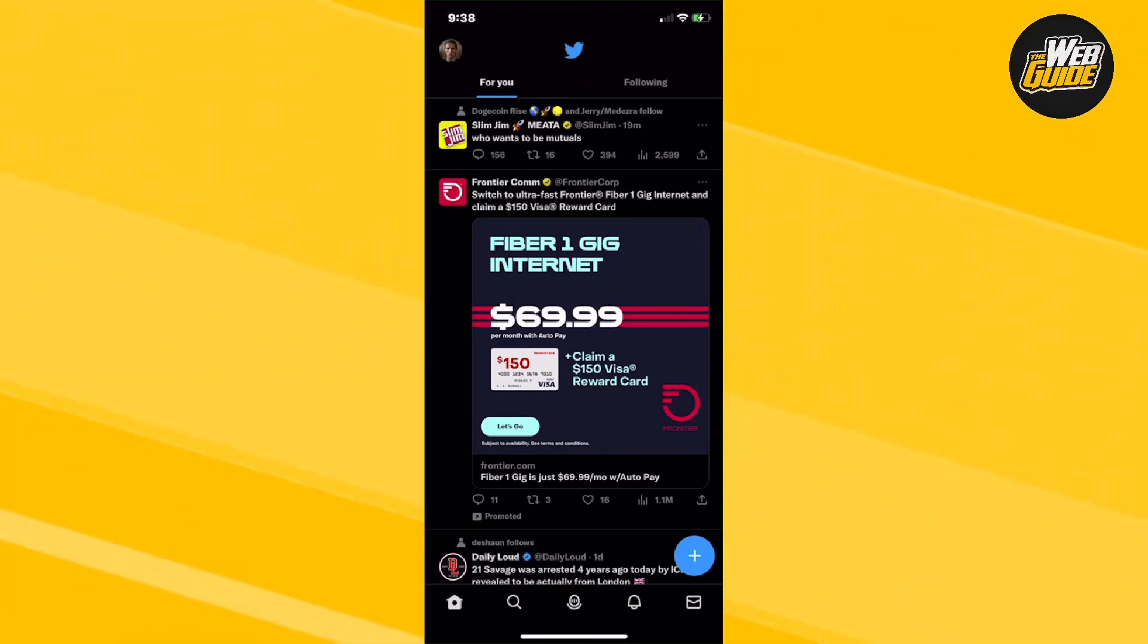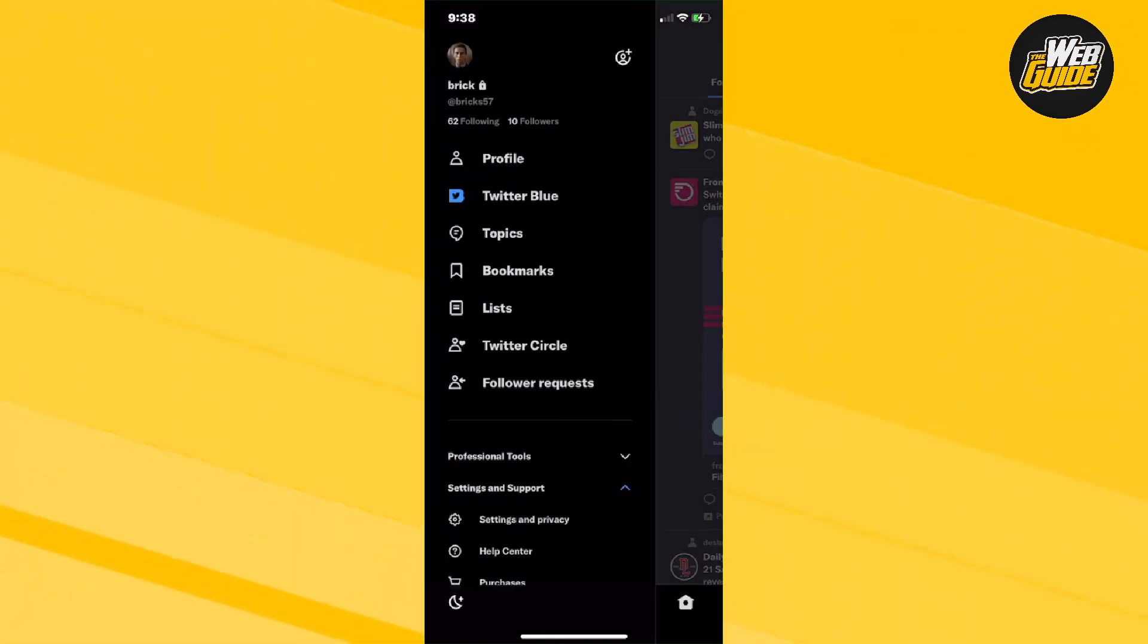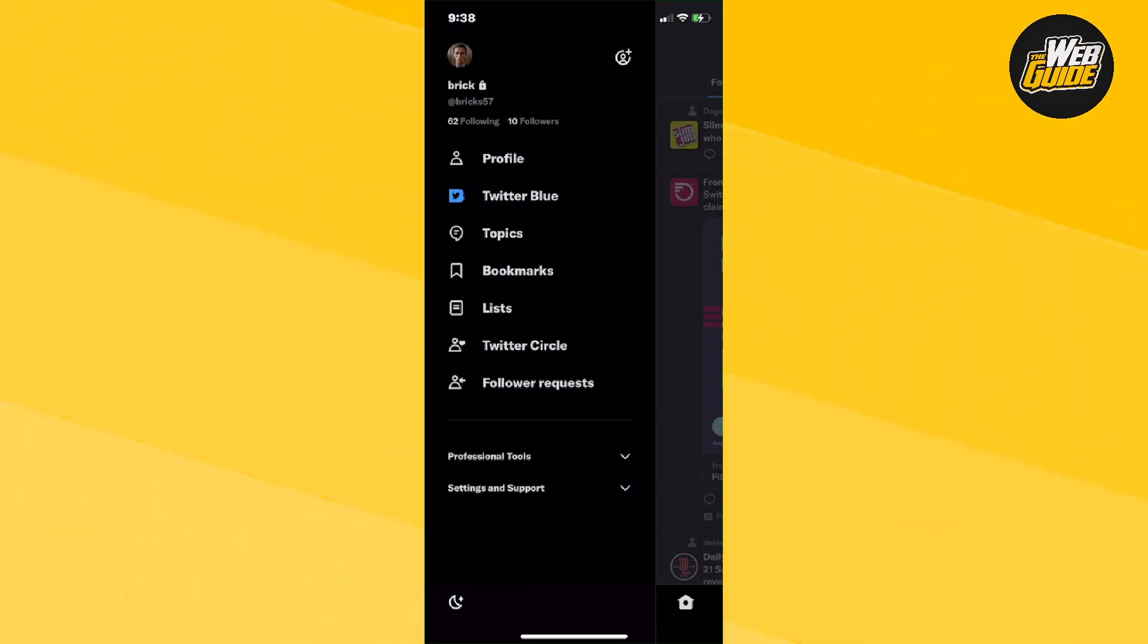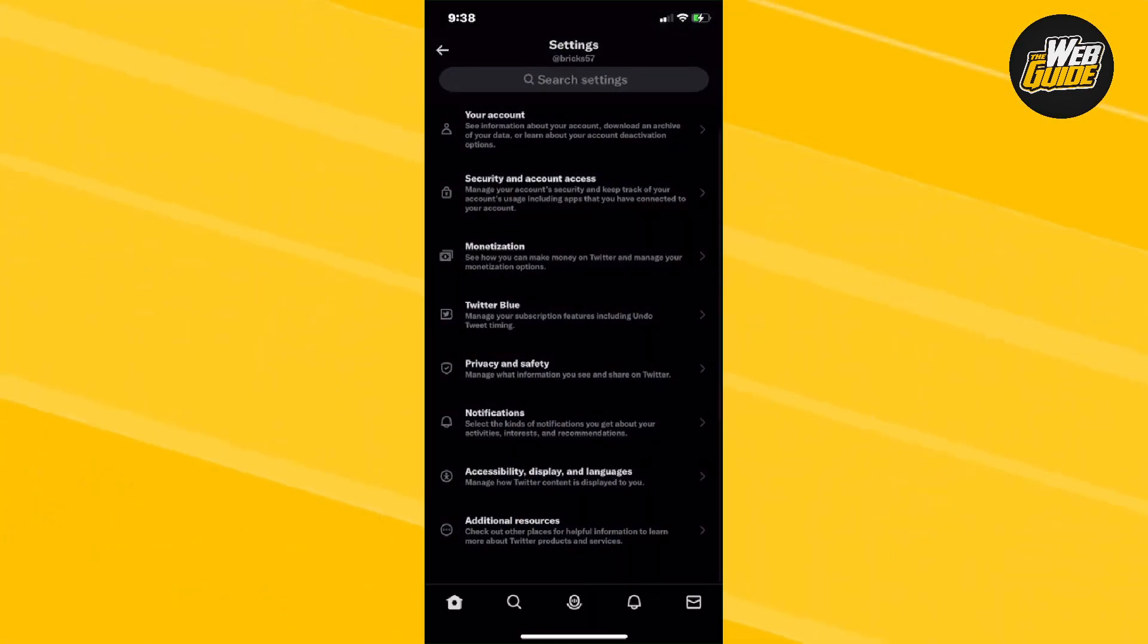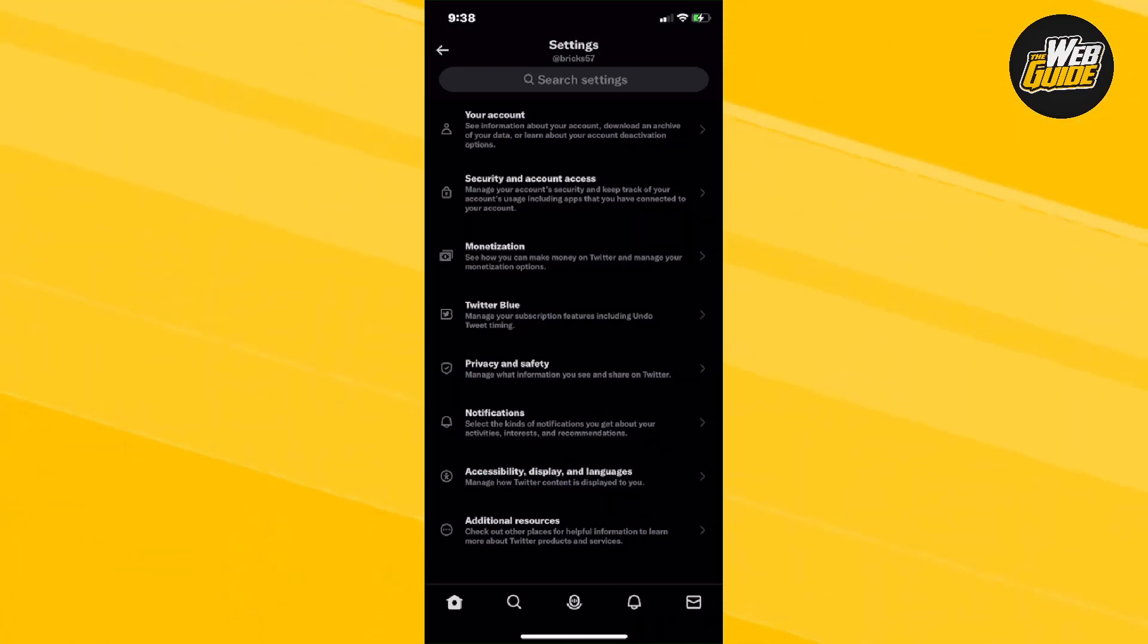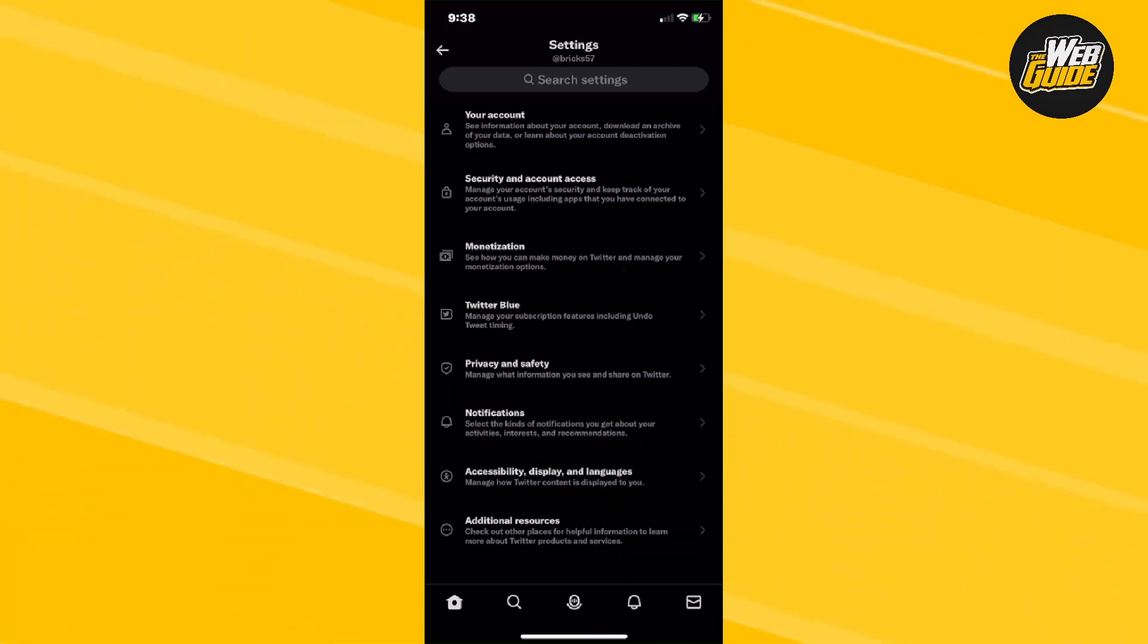You're going to want to click your profile and from here, go over to Settings and Support and click on Settings and Privacy. Once you click on that, make your way down to the second to last option which is the Accessibility Display and Languages option.